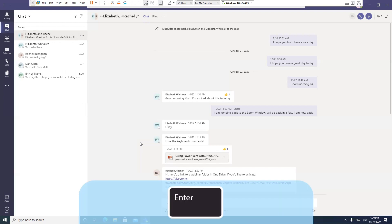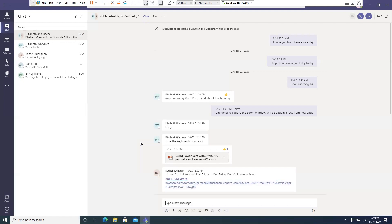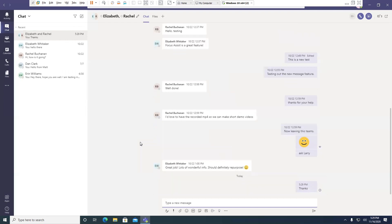If I press the Enter key on this chat — Enter — Type a new message. Edit. It took my focus to the edit box for that specific chat. I'll just type in 'thanks.' Enter — Sending... I pressed the Enter key. Message sent. And it told me that the message was sent.